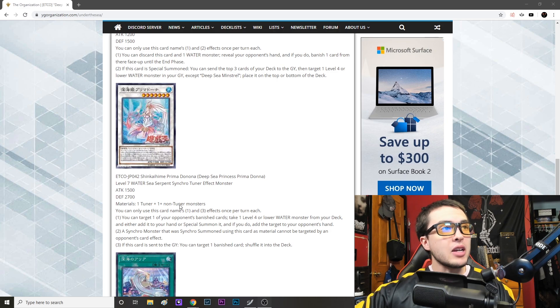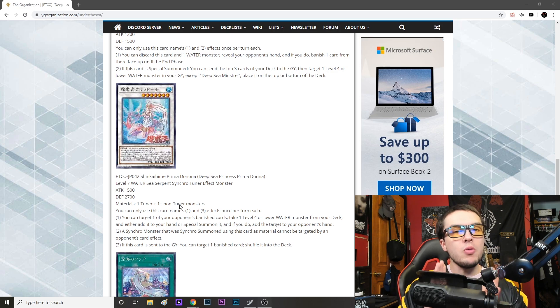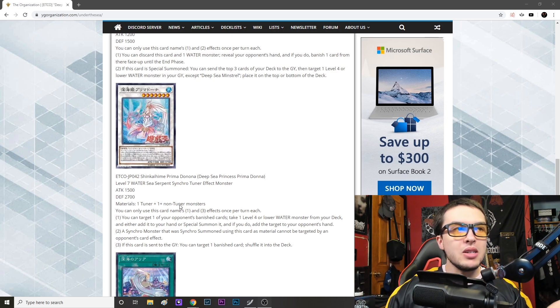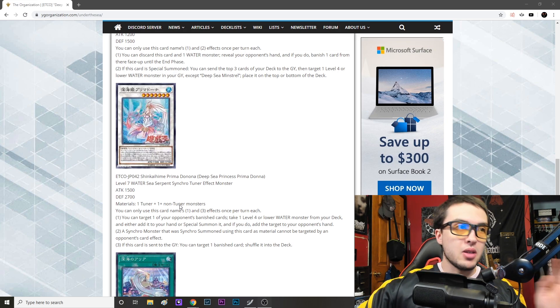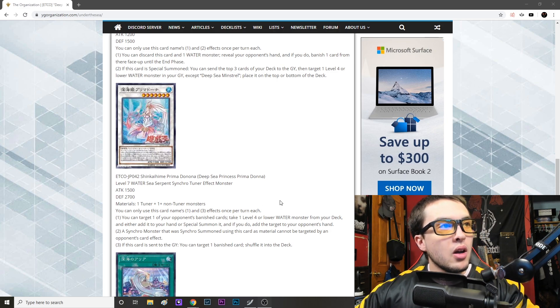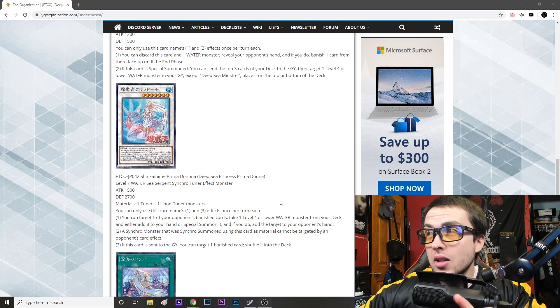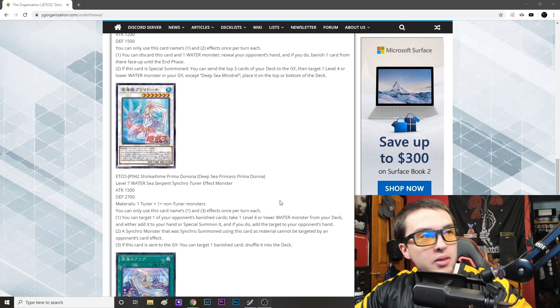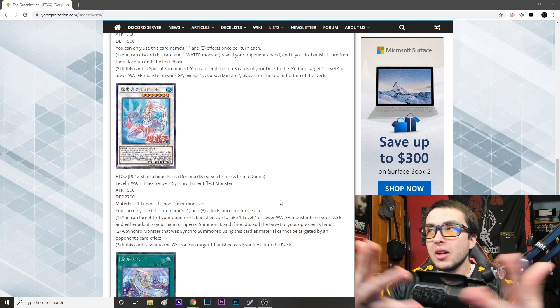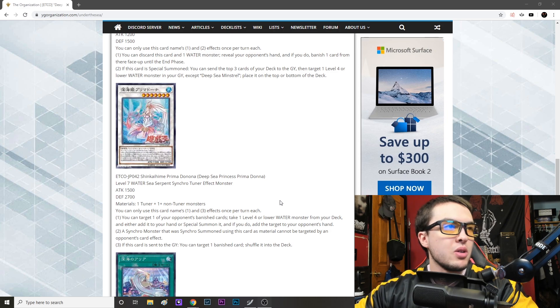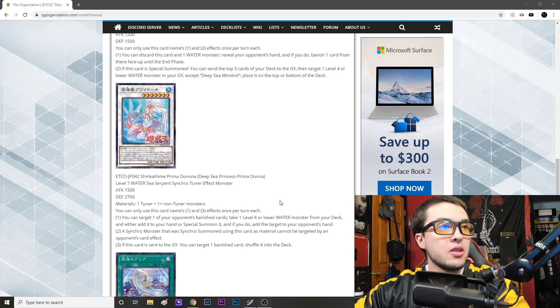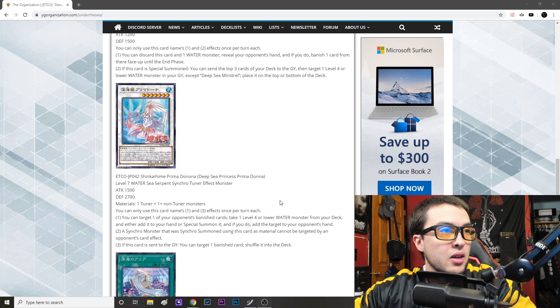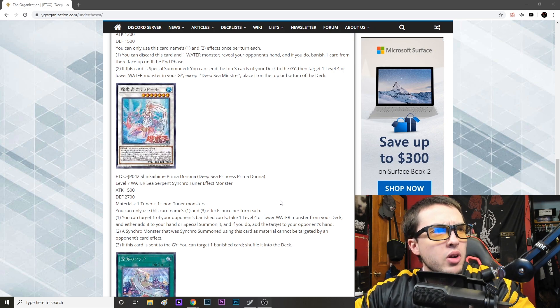Synchro effect monster. So it's about time it's not a Mermail synchro, hope we will get a Mermail synchro, I really hope we get one. But since Deep Sea Diva is the tuner of the archetype, it makes sense that it's a Deep Sea monster. So nonetheless, attack 1500 defense 2700. Materials one tuner plus one plus non-tuner monsters, so is generic which is nice. And actually this card has 1500 attack, which means you can revive it off Marincess Coral Anemone. All the pieces are coming together folks, they're all coming together.